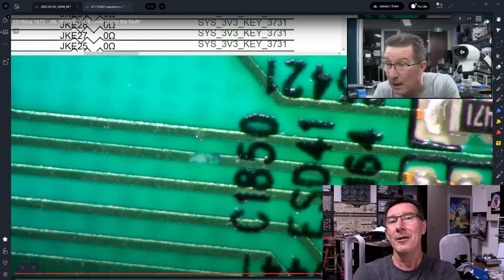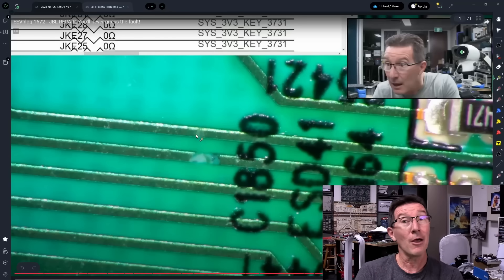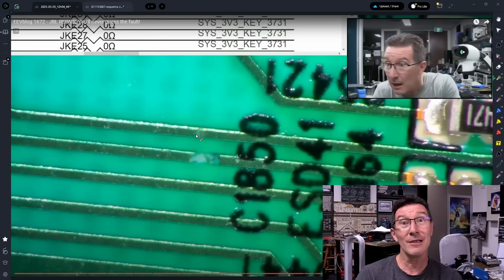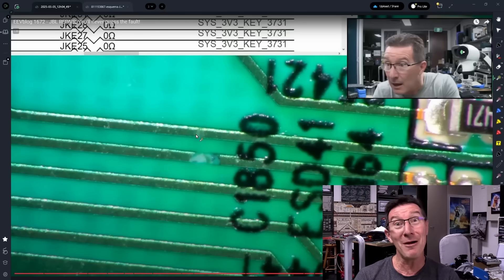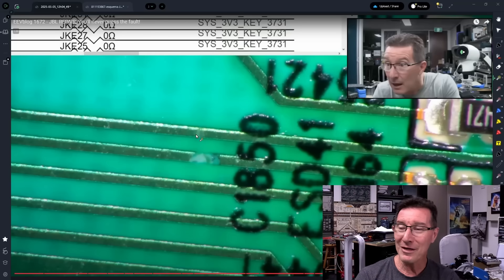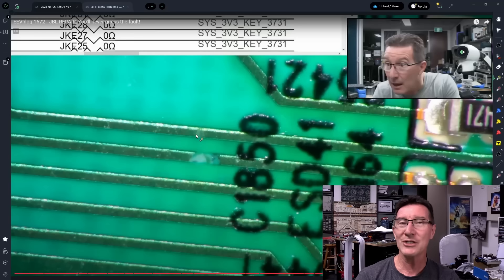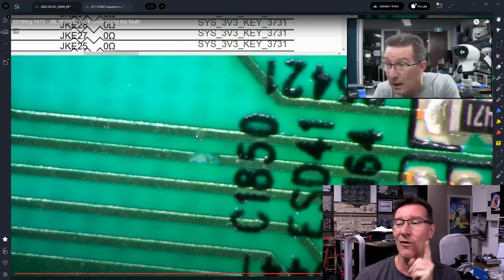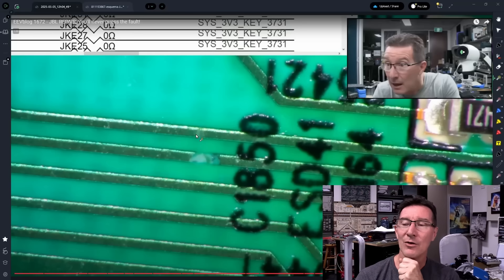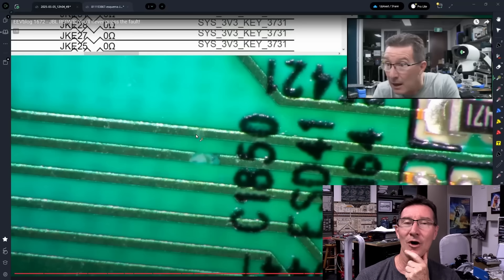Anyway, best guess. I don't know, chemists, leave it in the comments down below. What do you think's happening here? But that is my guess as to why just that trace and that trace alone was impacted like that and had the copper eaten away.